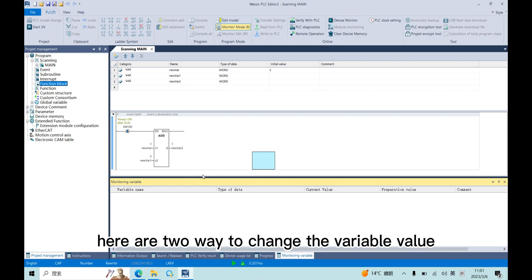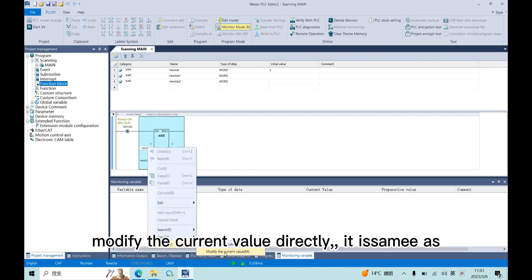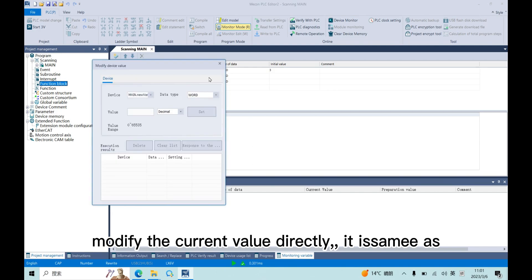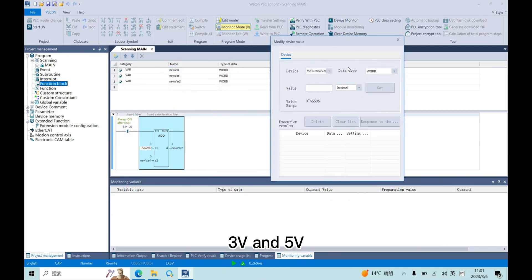Here are two ways to change the variable value. First is monitor the current value directly. Actually, it is same as 3V and 5V.